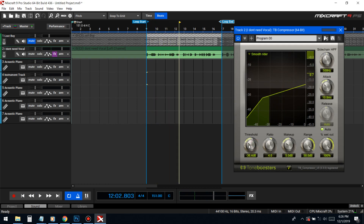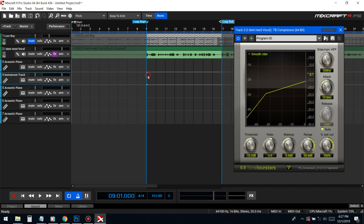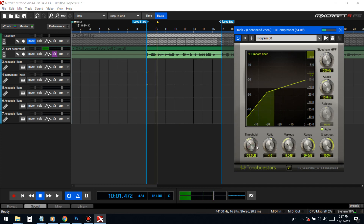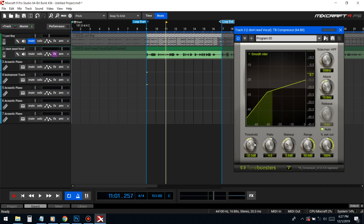You don't want to compress your vocals too much because then you'll destroy the dynamic range. Dynamic range is basically the height — when your vocal goes really low and then really loud. If you destroy your dynamic range, your vocal will sound flat and super muffled. I'd say go around 33.